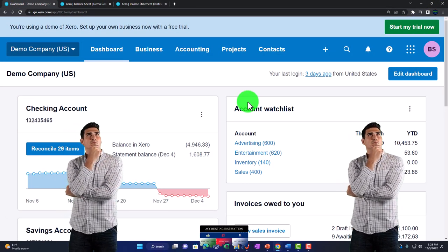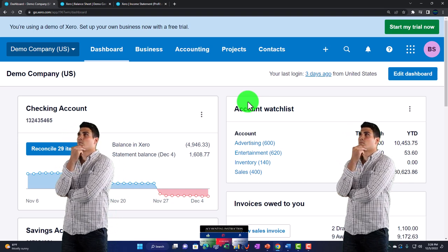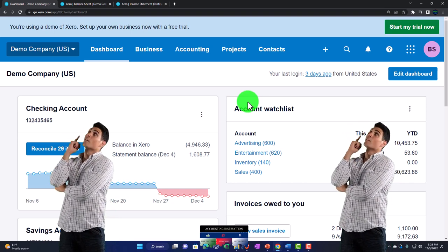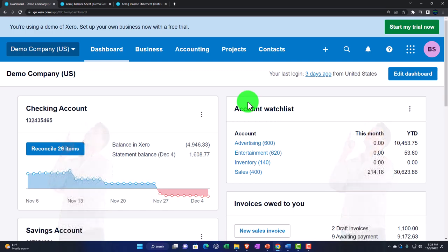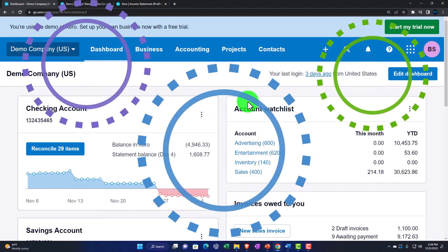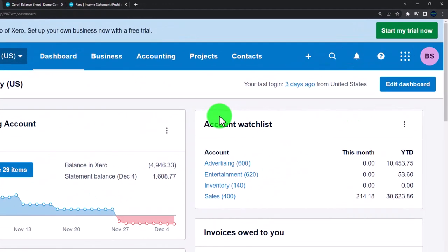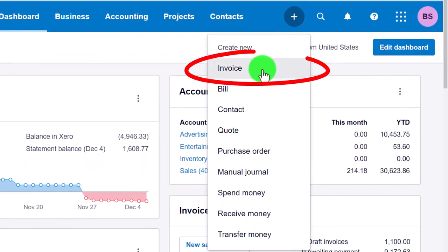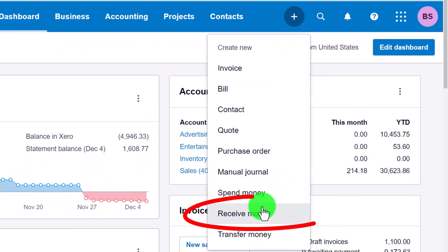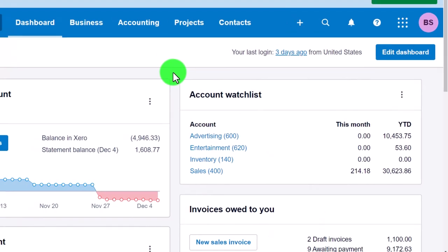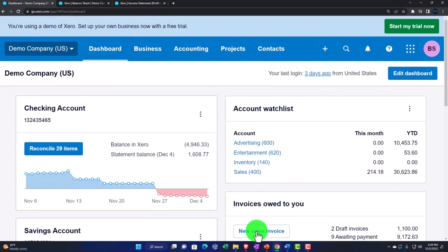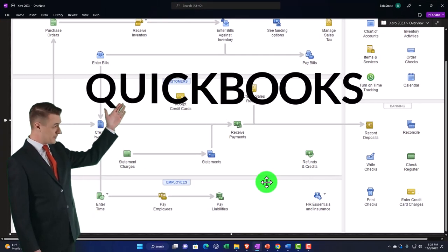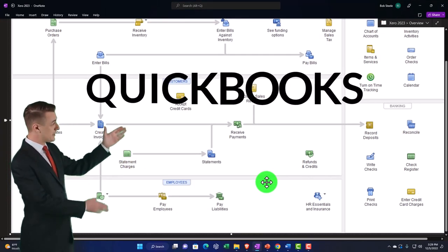Now let's go back to the first tab. We've been thinking about the revenue cycle — the customer cycle, the accounts receivable cycle — the cycle in which we expect money to come into the company for goods and services provided to customers. The major forms are in this drop-down: the Invoice form and the Receive Money form. Let's take a quick look at the flow chart.